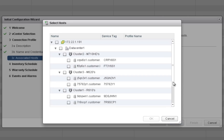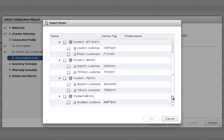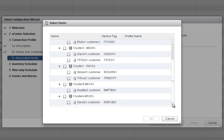Select hosts to be added to the Connection Profile. You must select a host or hosts in order to proceed to the fourth step. You can create and modify Connection Profiles later from OpenManage Integration Manage Profiles. After selecting hosts, you can test the credentials.